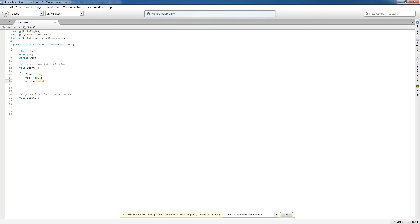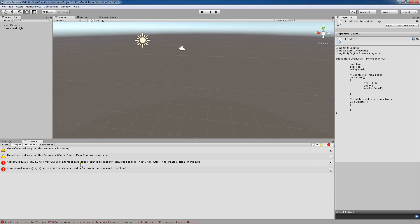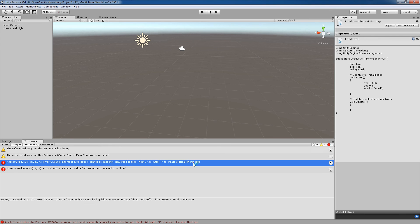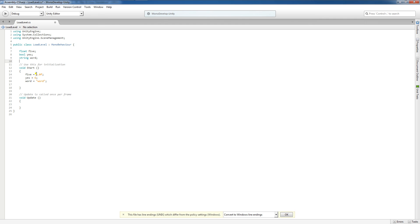If I take the boolean value and initialize it to 6, then save and close the script and go to the Unity console, it tells me the constant value 6 cannot be converted to a bool. We also get another error: literal of type double cannot be implicitly converted to type float — add a suffix of f to create a literal of this type. Double-clicking the error brings us to the mistake: I need to add an f after a floating point value. Even experienced programmers sometimes forget this.